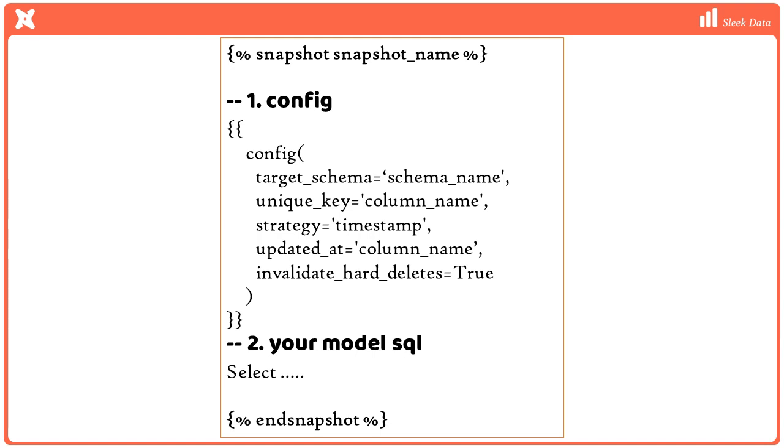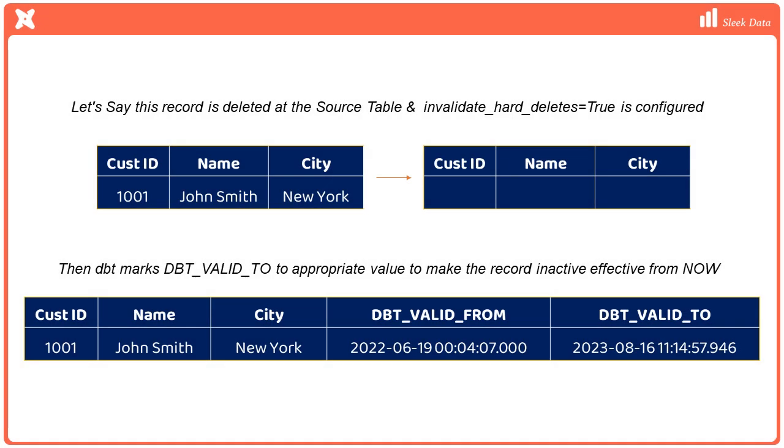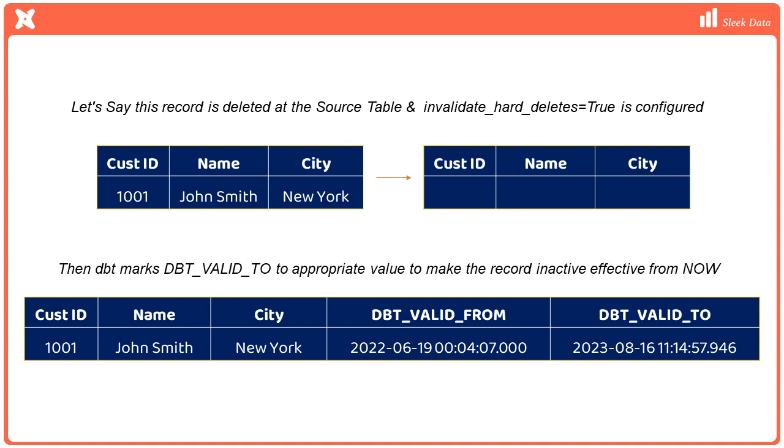Another important configuration to know is the invalidate_hard_deletes parameter. By default, DBT ignores record deletes from the source table. However, if you set this parameter to true, DBT will find the hard deleted records in the source table and set the dbt_valid_to value to the current timestamp in the target table. This in effect makes the specific customer as inactive in the target table starting from now.